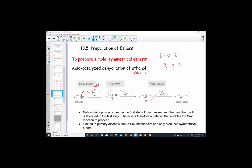What we've done is turned this alcohol into a better leaving group. We've protonated the hydroxyl group so that it's ready for an SN2 nucleophilic attack. This is a second molecule of the very substance we're trying to create — the ethanol. The first molecule gets protonated, then a second molecule of the same alcohol comes in as the nucleophile.